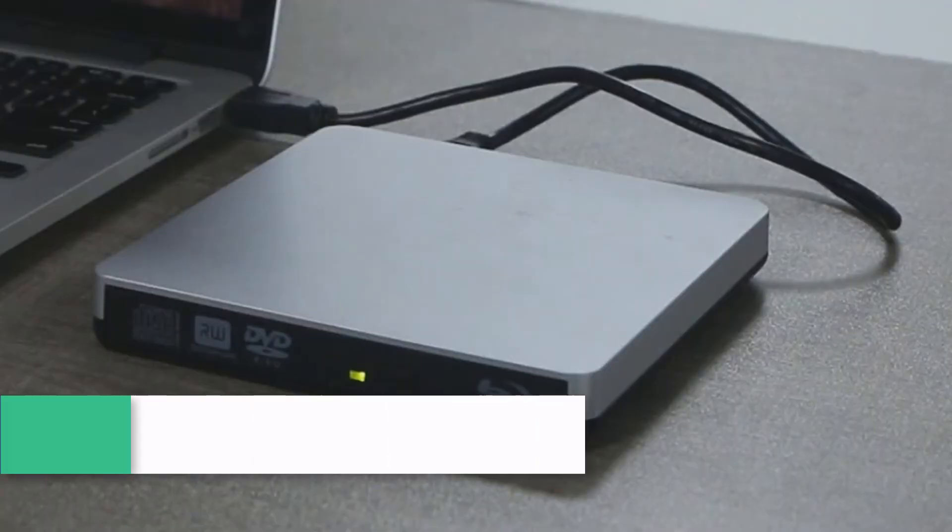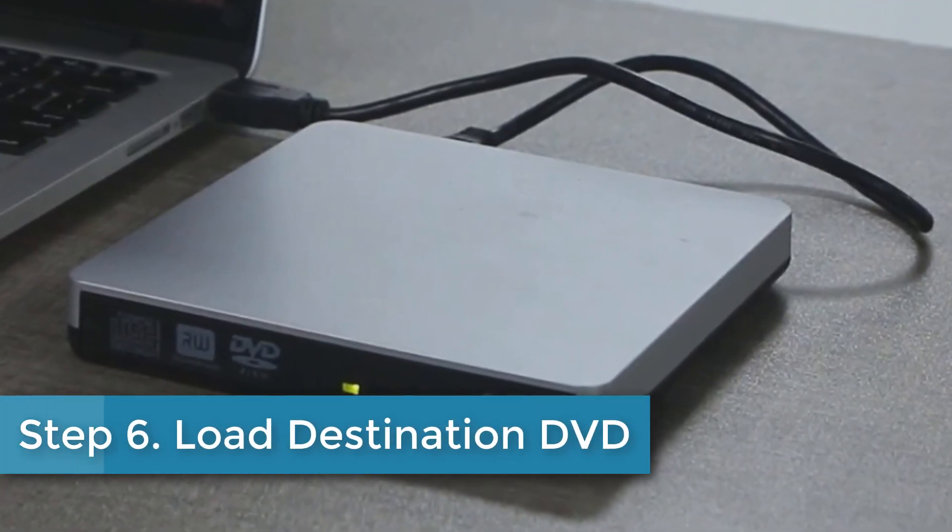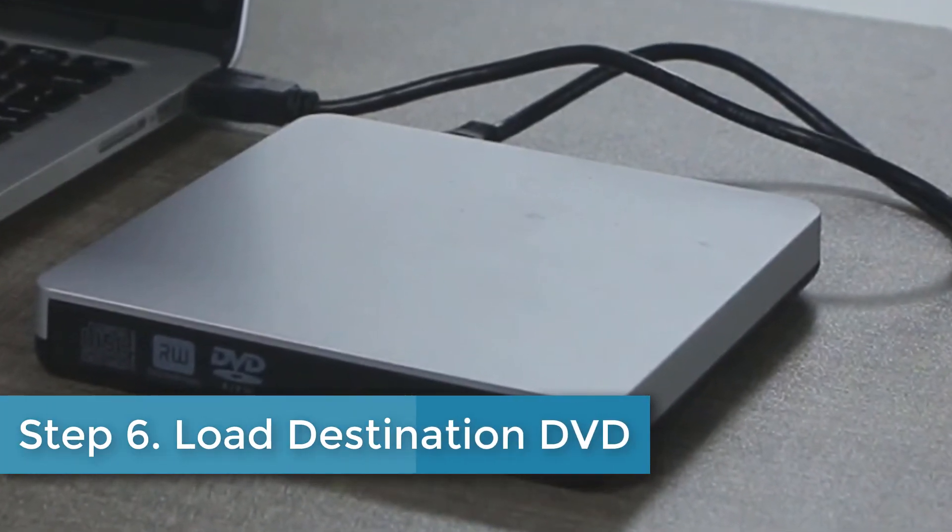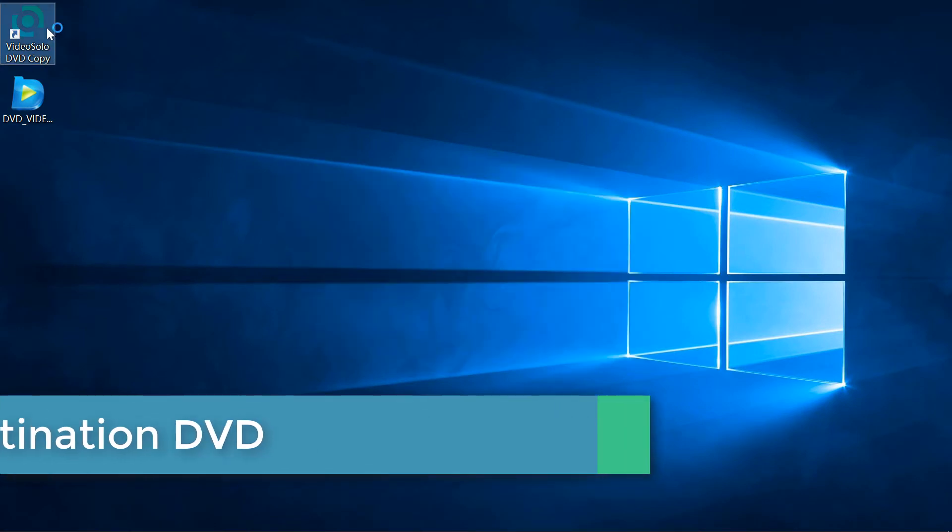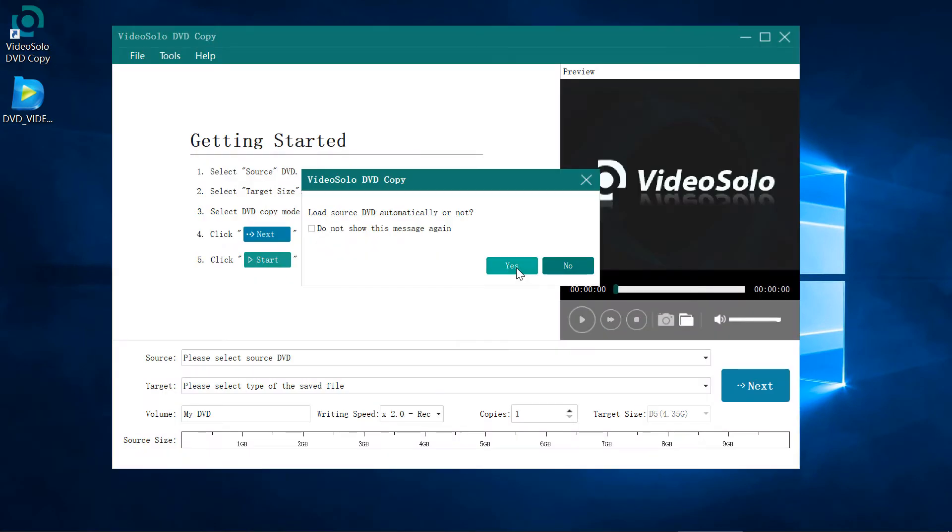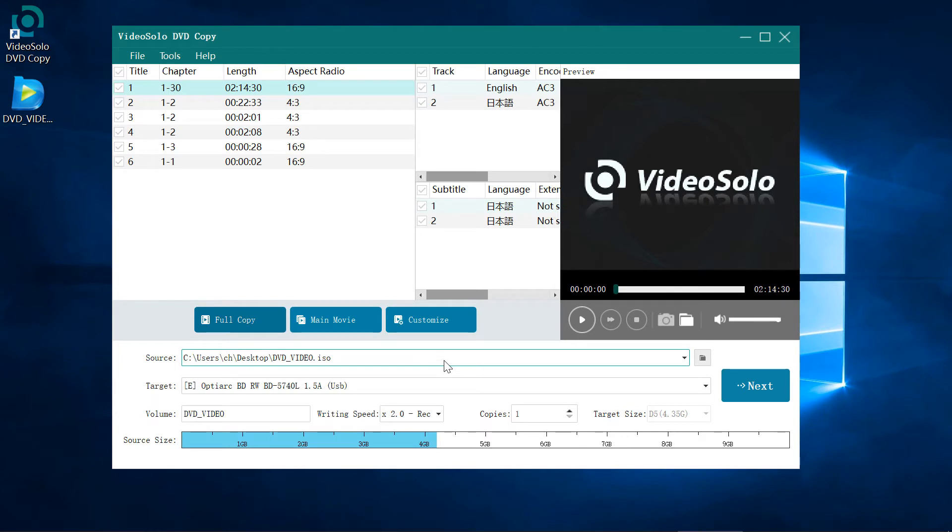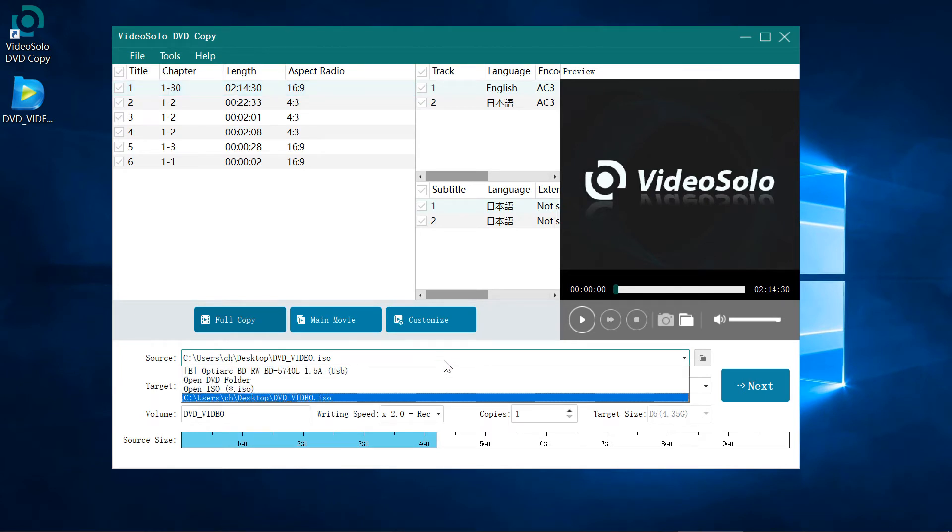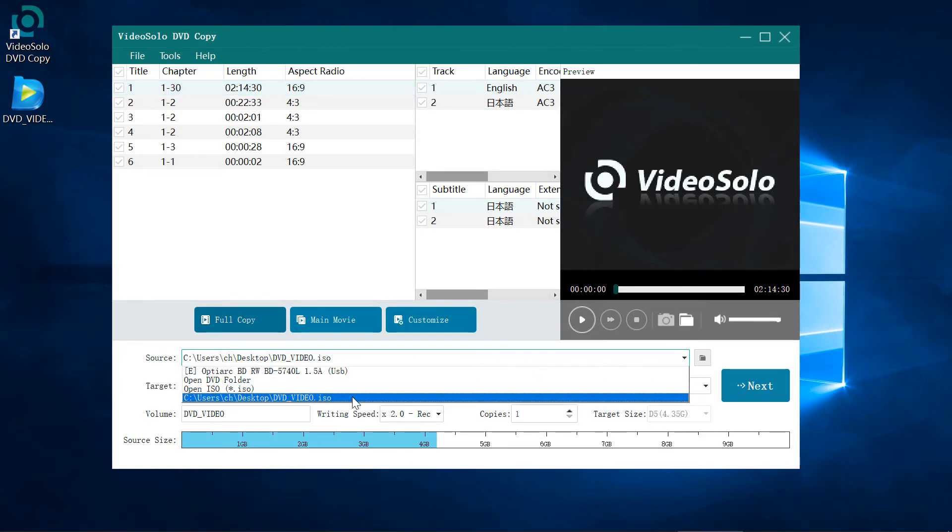Step 6: Insert the destination disk to the DVD drive. Relaunch the program. Select the ISO file as the source and select the DVD drive as the target.